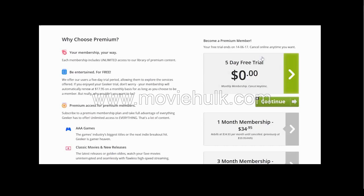And there we go. Alright, we're almost at the end. From here you'll need to choose the option that doesn't cost anything, which is a five-day free trial.